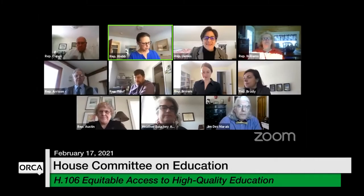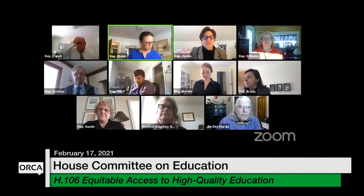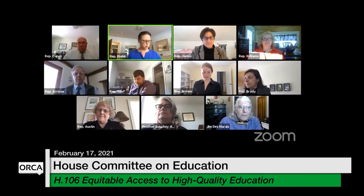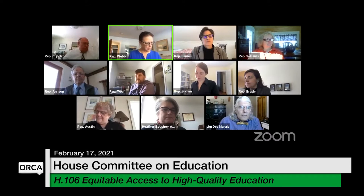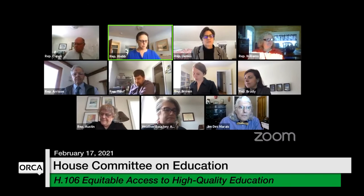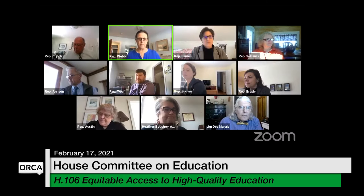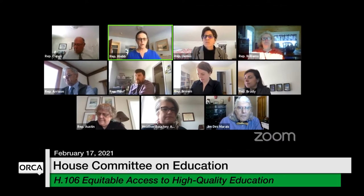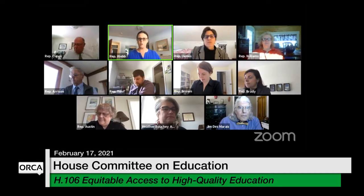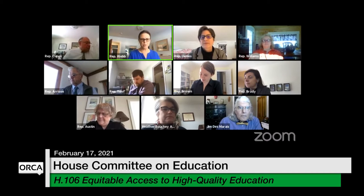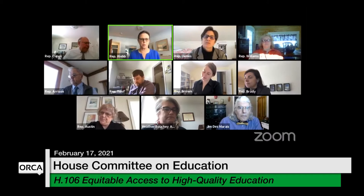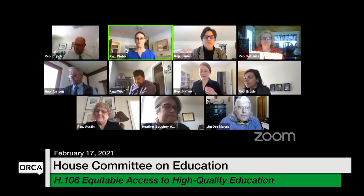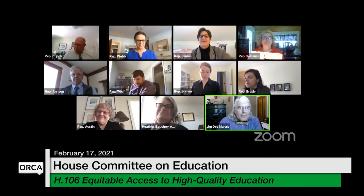Welcome back to the House Education Committee on Wednesday, February 17th. We are doing a walkthrough of H106, the Community Schools Bill. Jim Damry is going to walk us through the bill, and then we will welcome Heather Boucher, the Deputy Secretary, who will give us an idea of where the administration stands on these efforts. Welcome back, Jim Damry, nice to see you again.